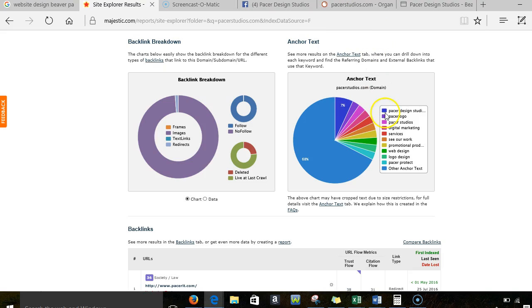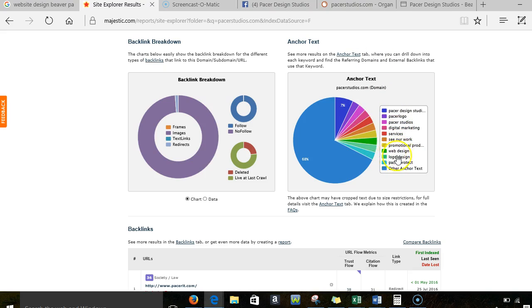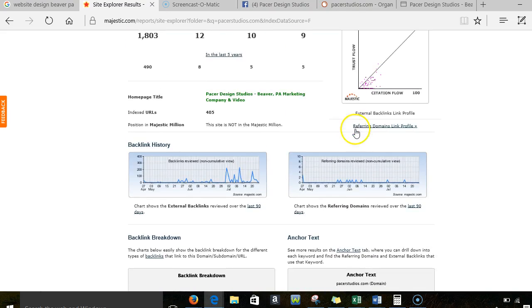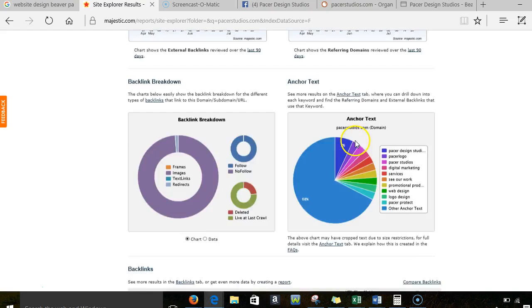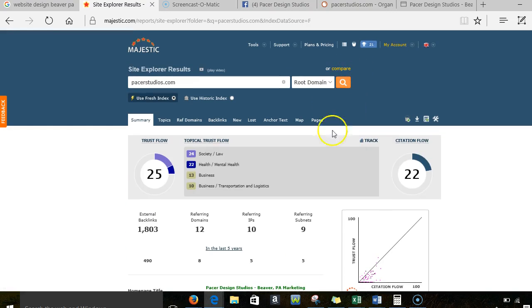And then there's also SEMrush, which lets me look a little bit deeper. But some of the main things you're showing up for is piercer logo, digital marketing, CR work, promotional production. There we go. Web design. We definitely want that logo design and stuff like that. I think you guys should probably add your video production in there.